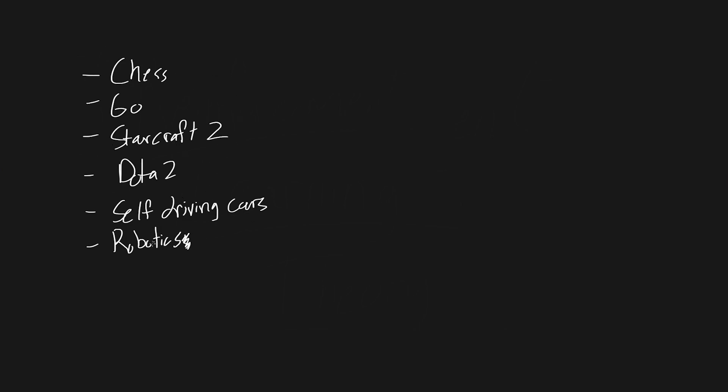But what's really cool is reinforcement learning can do all these things, not just crappily do them or kind of do them. It can do all of these better than a human can do them, at state-of-the-art levels. It's some really crazy stuff. And what do all of these have in common that allows them to work with reinforcement learning? And the answer to that question is reward.